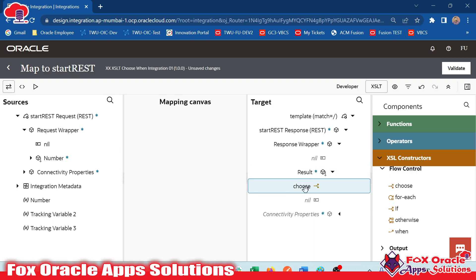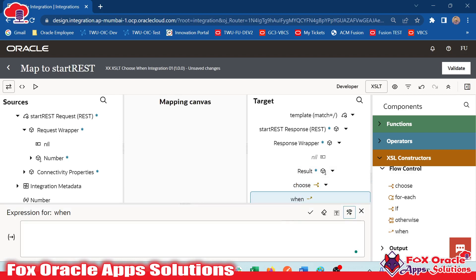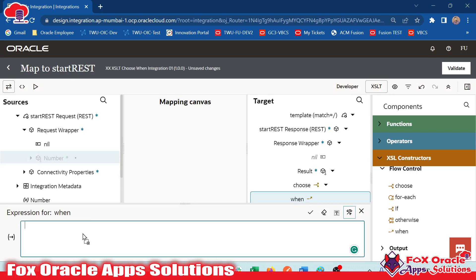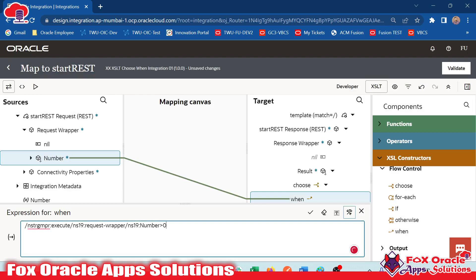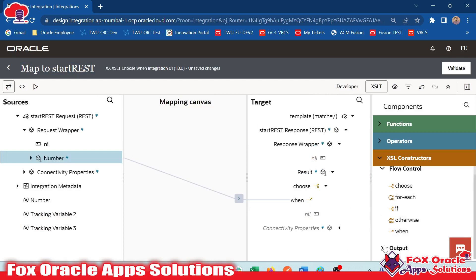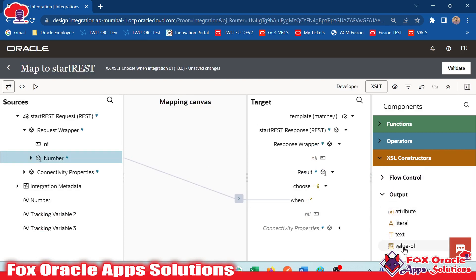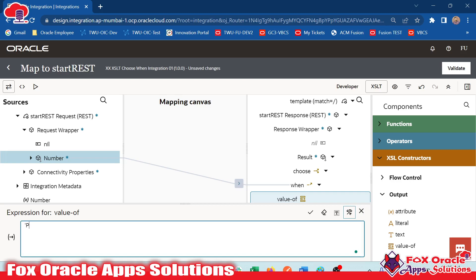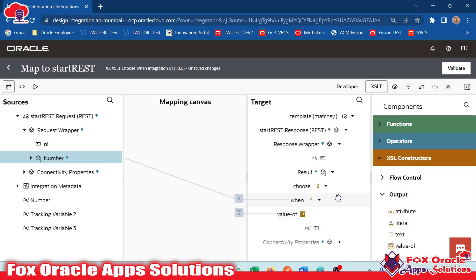Now when we use choose, with choose we have to use 'when', not 'if'. When the result of this element — when the number is greater than zero — we have to add that condition. So when the number is greater than zero, what do we need to do? We need to provide the value. We can provide the value using the value-of output attribute. We drag it inside this 'when' and provide the value as 'positive'. So we added the condition: when the number is greater than zero, the value of result will be 'positive'.